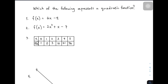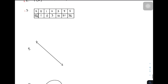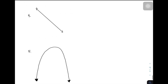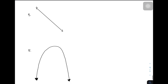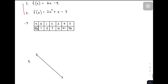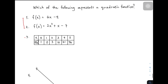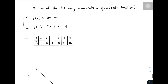One is by equation, another is yung tinatawag nating table of values, at yung pangatlong type ng representation ng isang function ay by graph. So let's start, at taturo ko sa inyo yung way para natin ma-identify whether the given representation is a quadratic function or not.